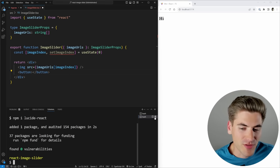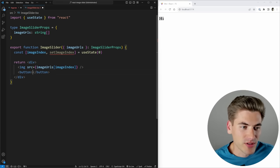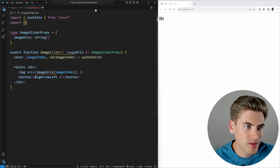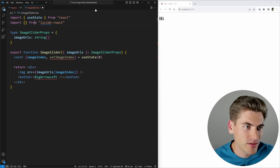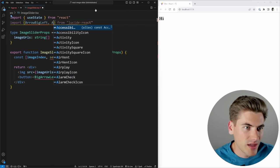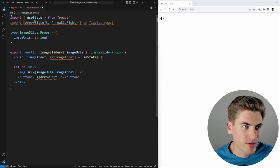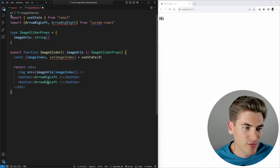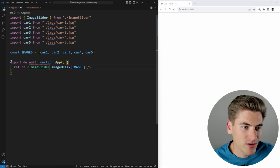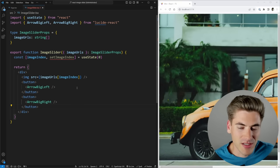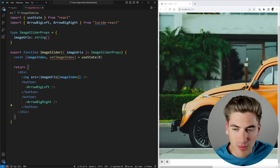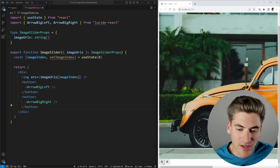We can import the icons we want: ArrowBigLeft and ArrowBigRight from lucide-react. We use these inside our two buttons. If we give this a save and make sure we import our image slider, we should see something on the screen. As you can see, we have a giant image of our car because the images are quite large — we still need to scale them down to fit the screen. We can see our left and right buttons showing up quite small.